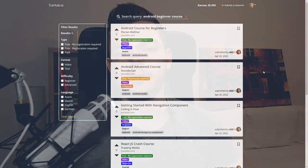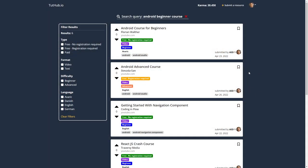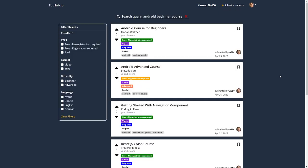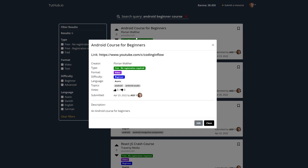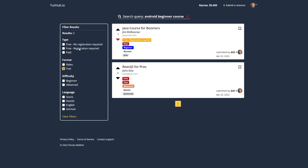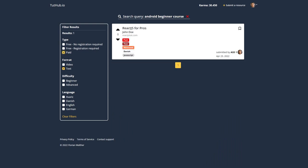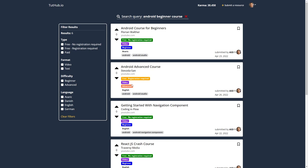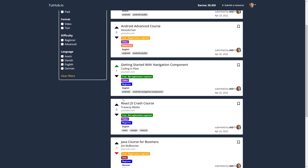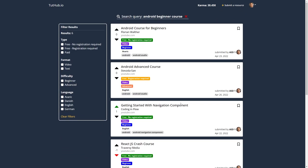I'm currently working on a website called Tutab.io, which will be a search engine for programming tutorials. The idea is that people can submit links to programming resources like video tutorials, full courses, books, blog posts, and so on, together with some metadata — what format it is, what the difficulty level is, what topics the resource covers — and then people can upvote and downvote these different tutorials and courses.